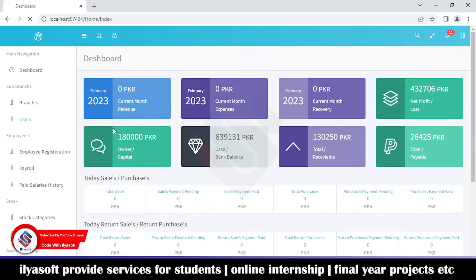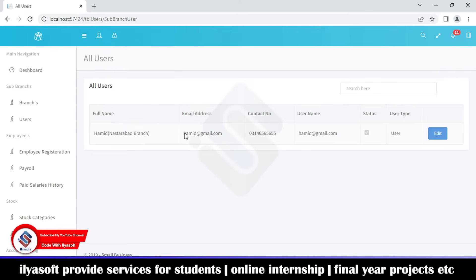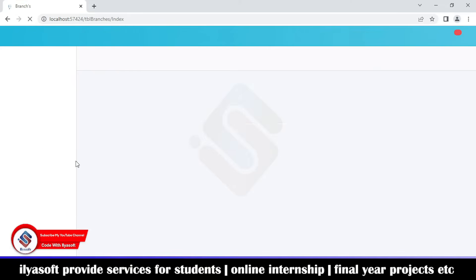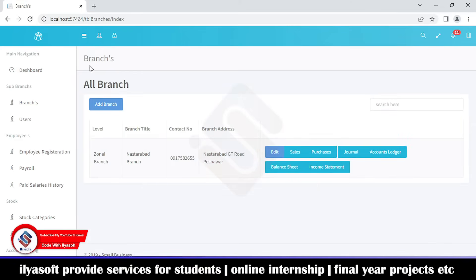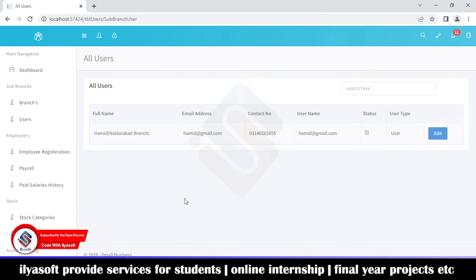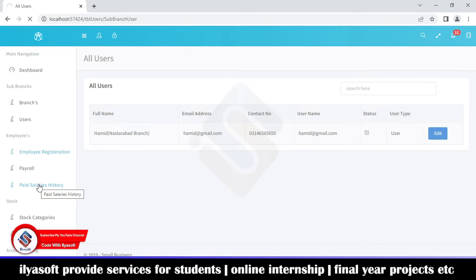Next are the branch users. Here is the Nashtarabad branch user: hamid at gmail.com. This is the branch working under the currently logged-in branch, and its users are shown here. If the branch wants to manage employees, the branch manages employees here — including their payrolls, paid salaries, and so on.